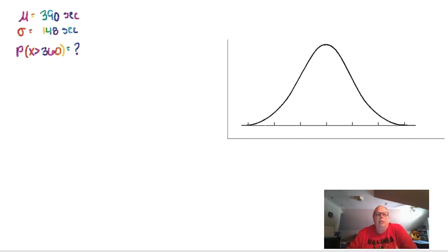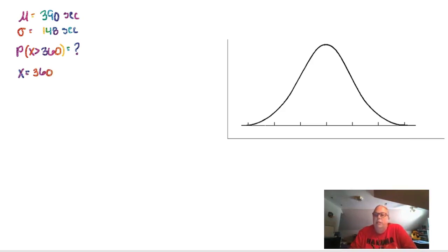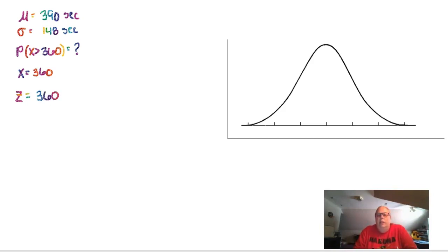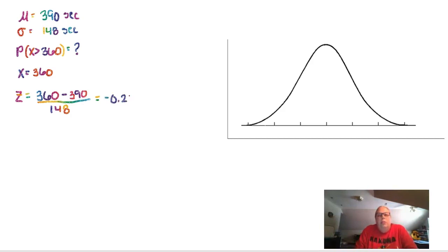The first thing we want to do is find a z-score, because the value we are comparing to is 360 seconds — we're looking at 360 seconds or more. The z-score can be found by taking the data point x, in this case 360, minus the mean of 390, and then dividing by the standard deviation of 148. Putting that into the calculator gives negative 0.203, rounded to three decimal places.